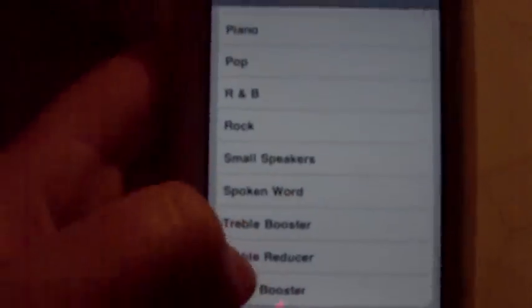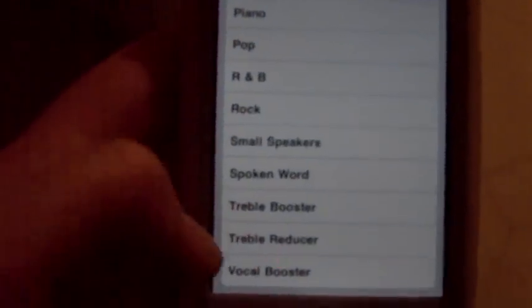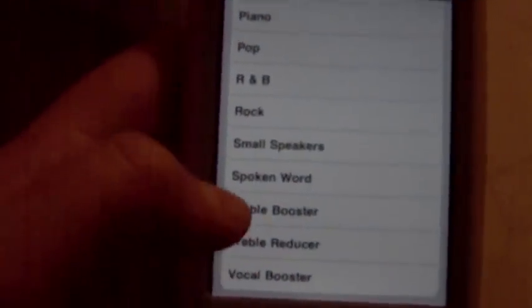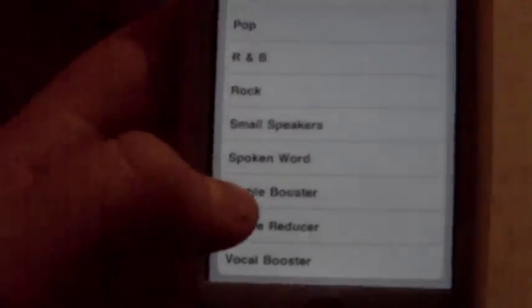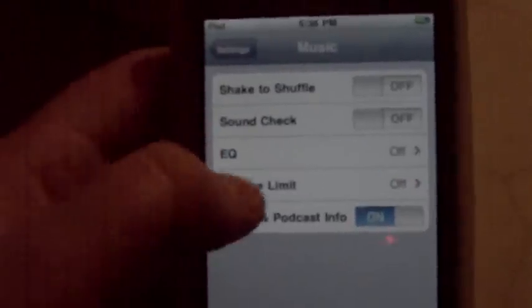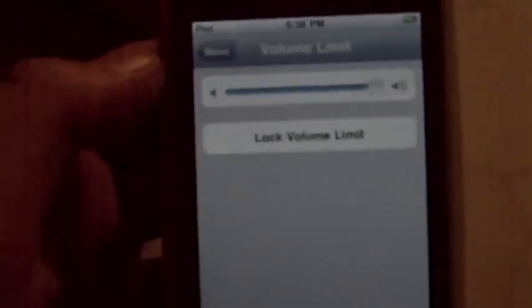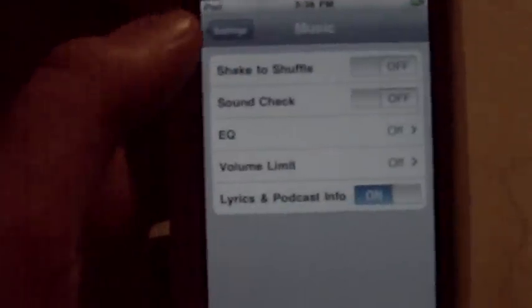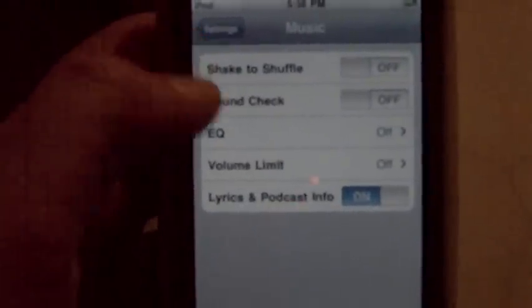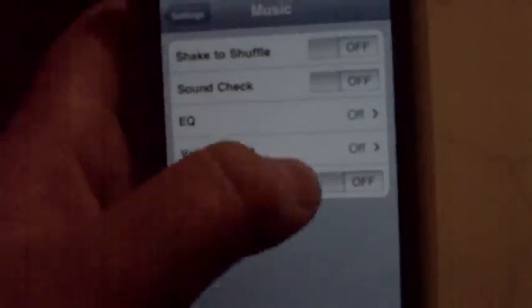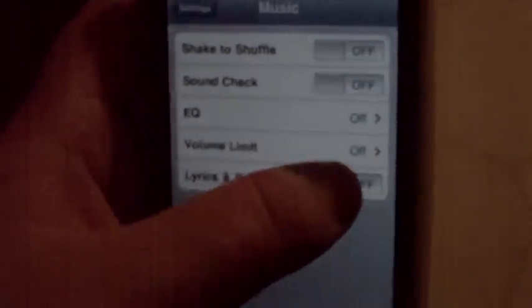EQ is like a special thing - you can either have vocal booster, treble booster, all that stuff. And volume limit - you can have a volume limit. And you can turn on the lyrics and podcast info and turn it off and stuff.